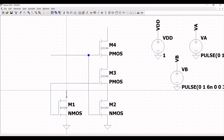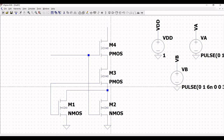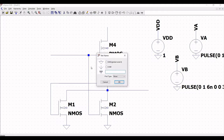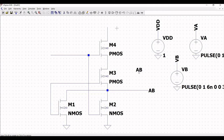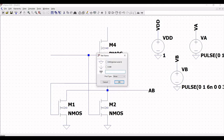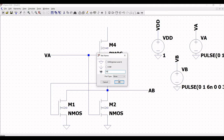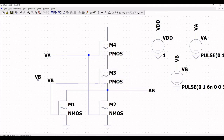Connect the drain of NMOS1 to the drain of PMOS and NMOS, and extend this wire which will be the output of the NOR gate. Now place the label net AB, and place the label nets VA and VB as shown in this tutorial.